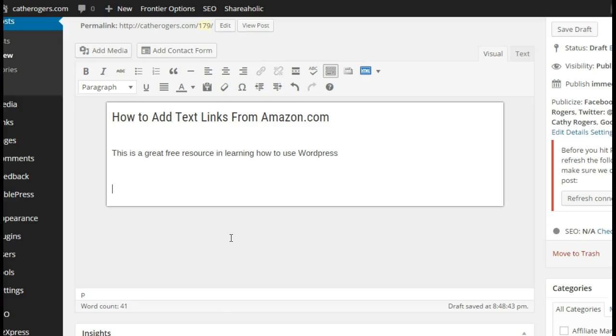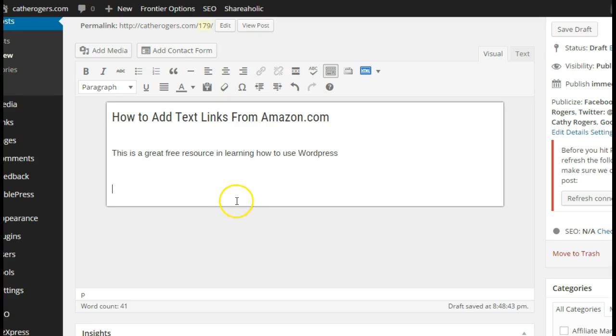Hi, it's Kathy here. I'm going to show you the different ways to add text links to your WordPress site or any of your website's text. This happens to be in WordPress.